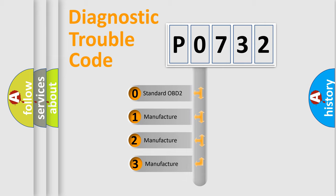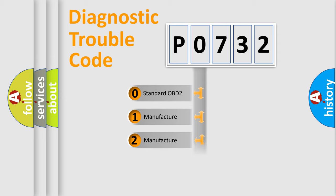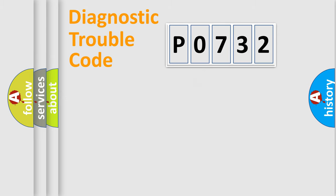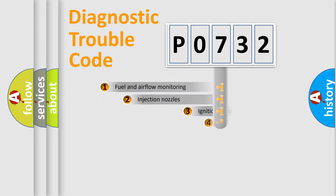If the second character is expressed as zero, it is a standardized error. In the case of numbers 1, 2, or 3, it is a more precise expression of a car-specific error.